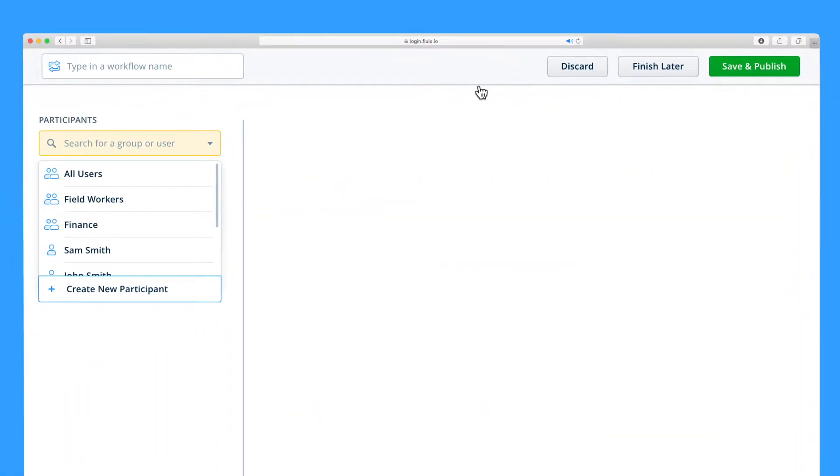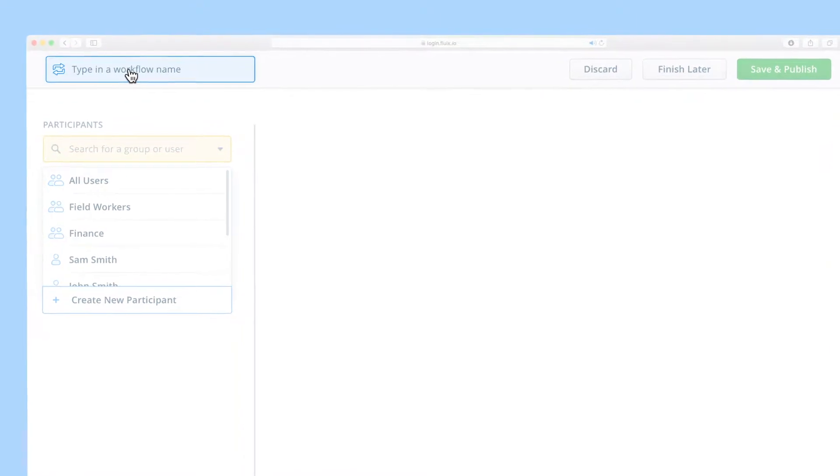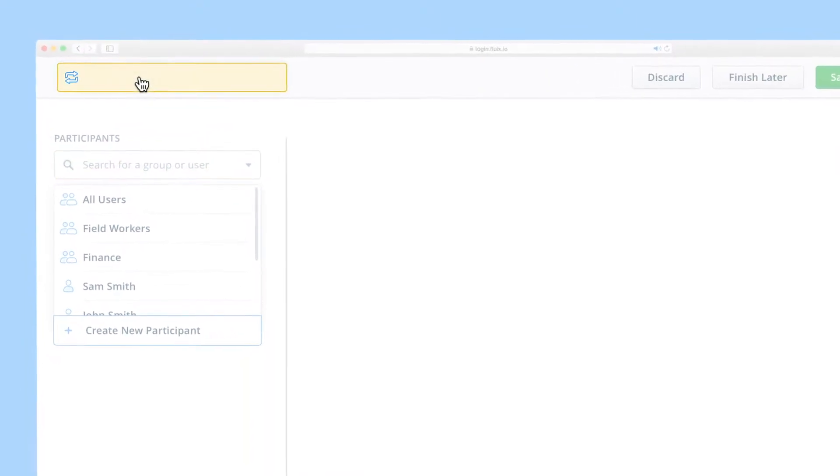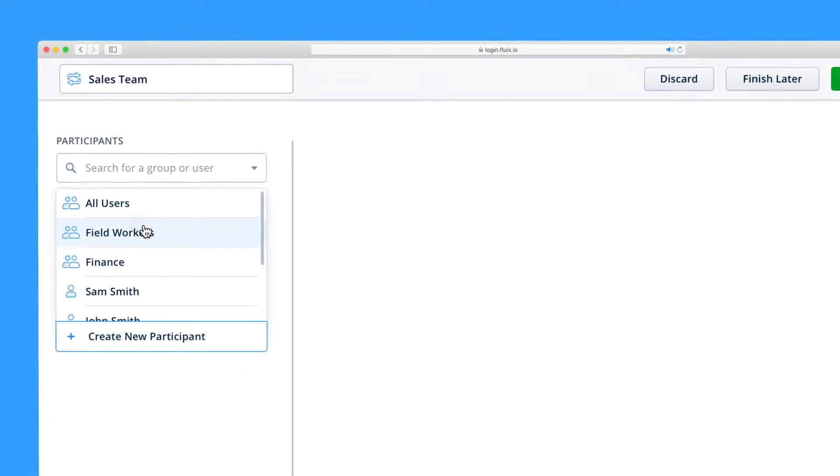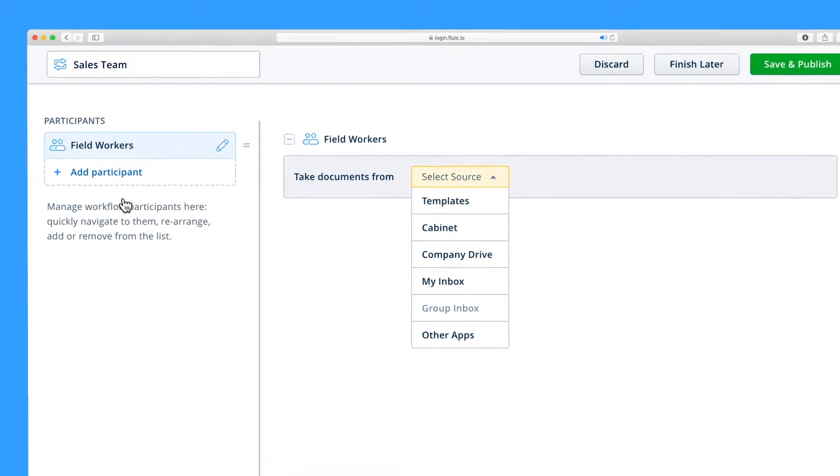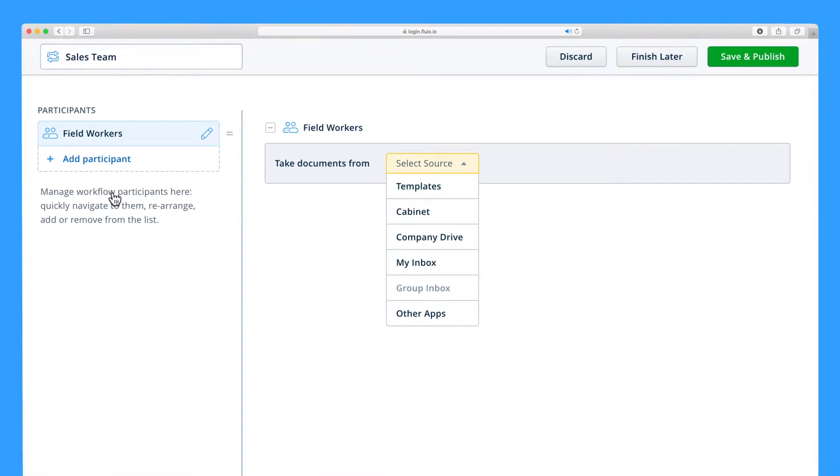You can give your new workflow a name in the top left corner of your screen. Now let's add some participants. We recommend adding users to workflows in groups, which you can create.